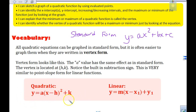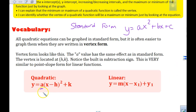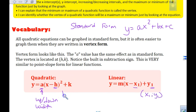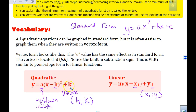In vertex form, a tells us if the parabola goes up or down, and also tells us the width. The vertex acts like the ordered pair (x₁, y₁) did in linear functions — for a quadratic it's our vertex. The vertex form is y = a(x - h)² + k. Notice in front of h it's a minus, and in front of k it's a plus.